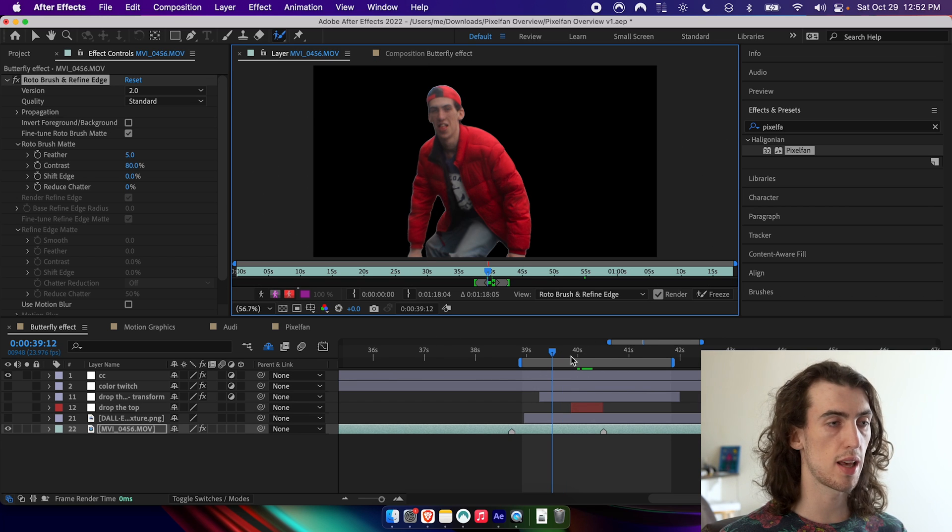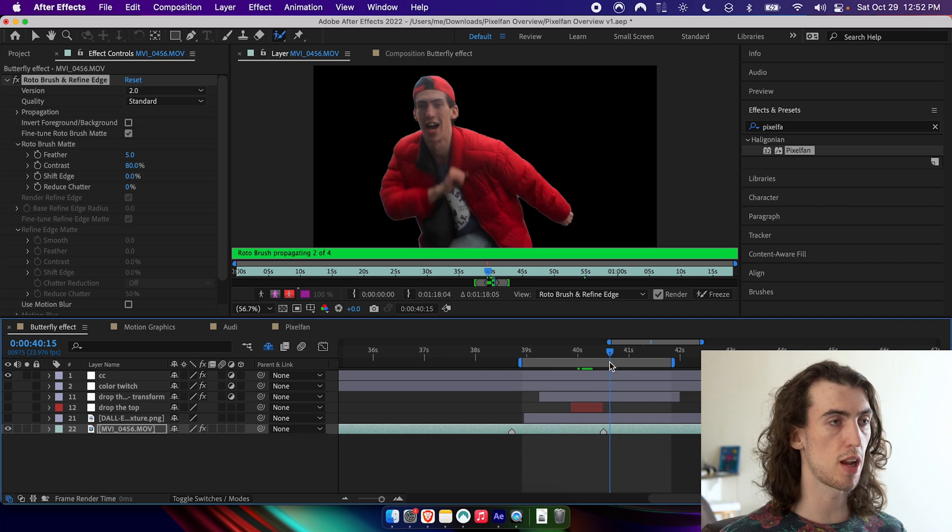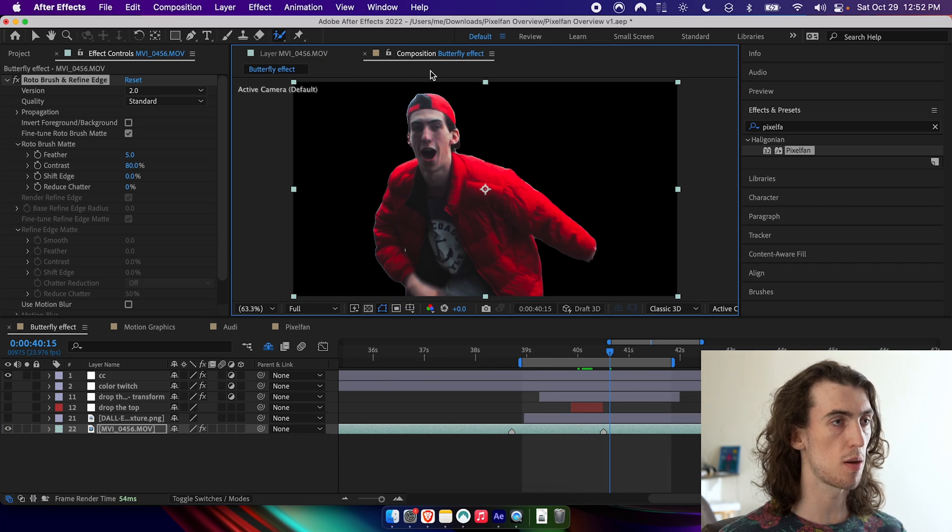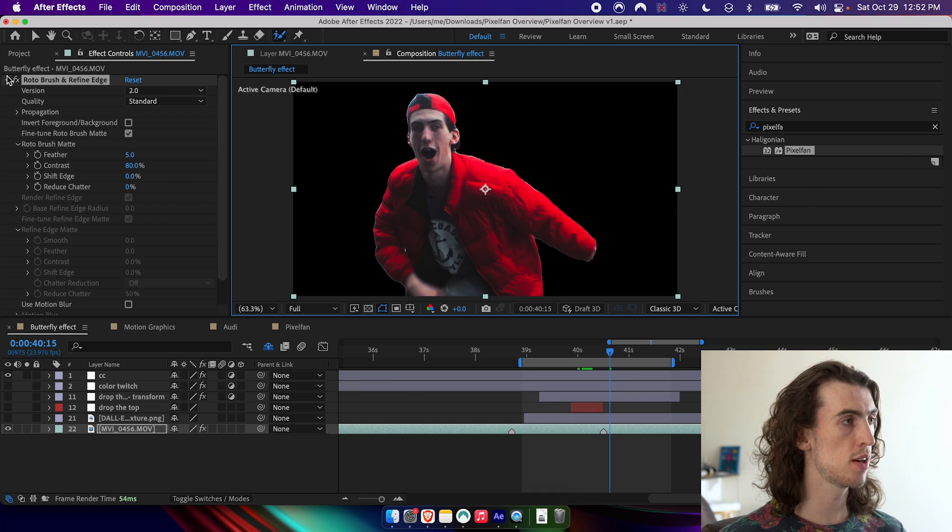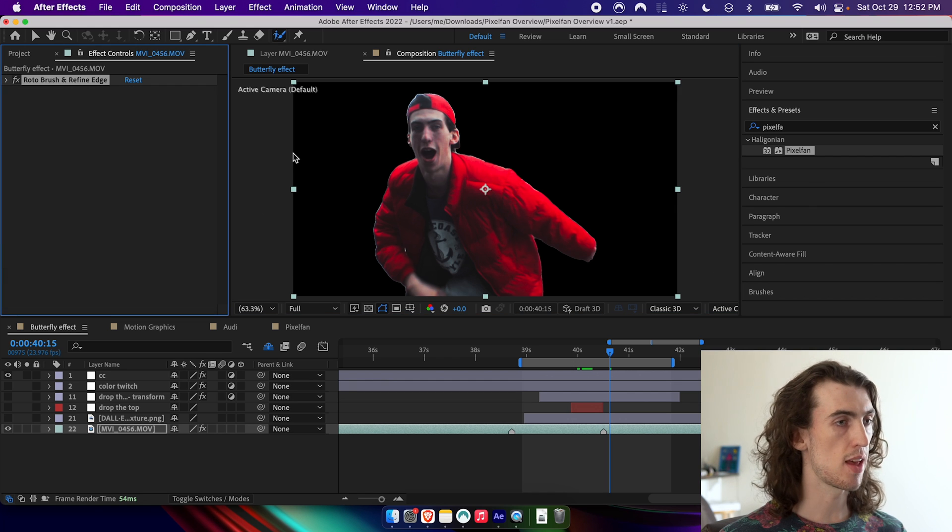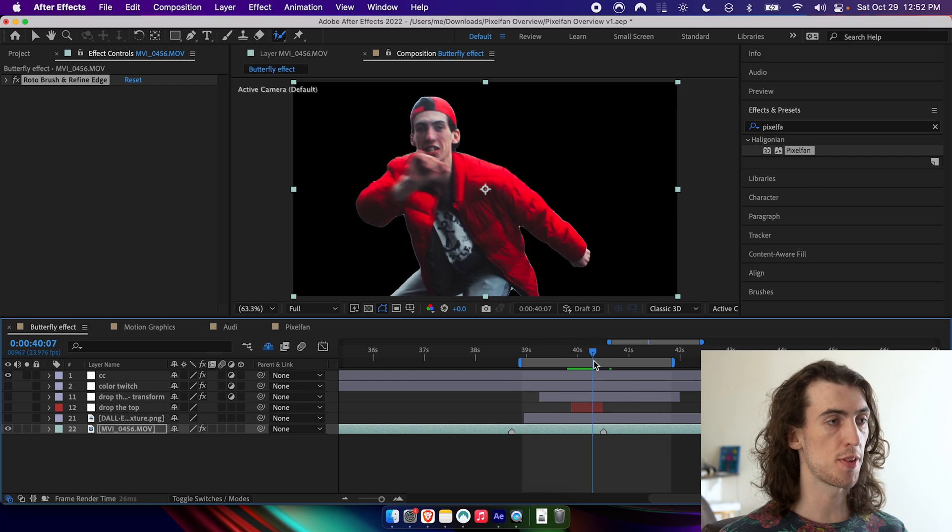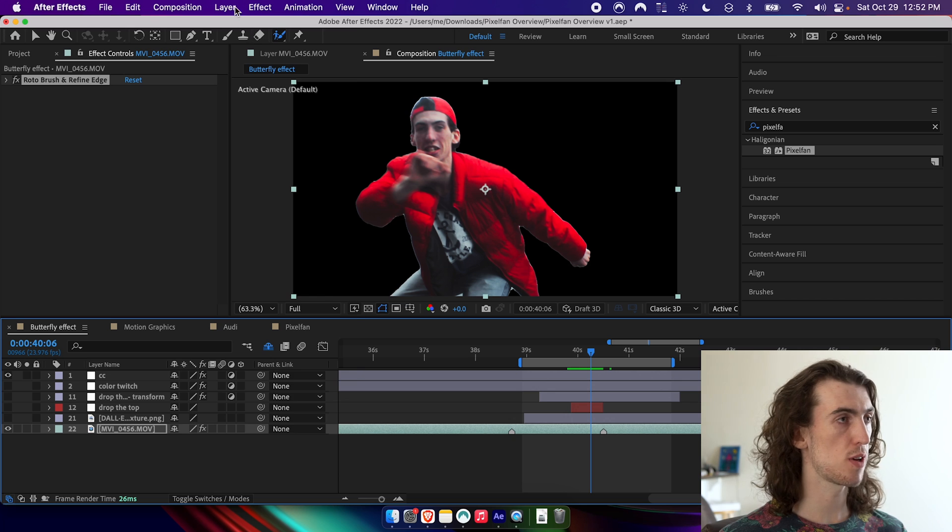Alright, so I've gone ahead and made sure that every frame looks good. We can go back to the composition here.